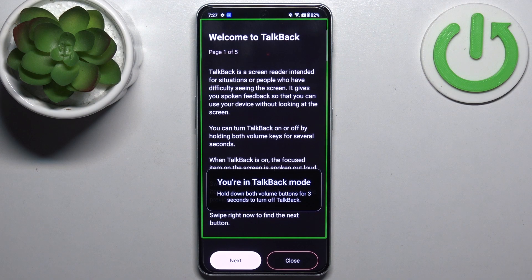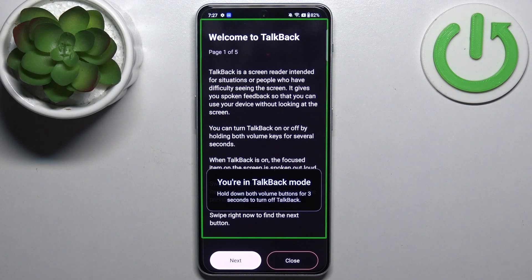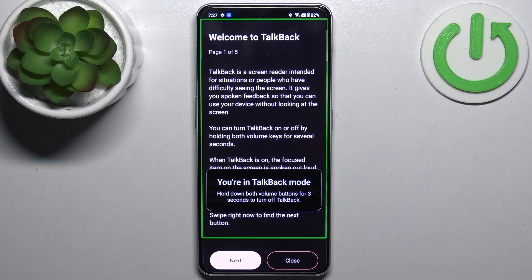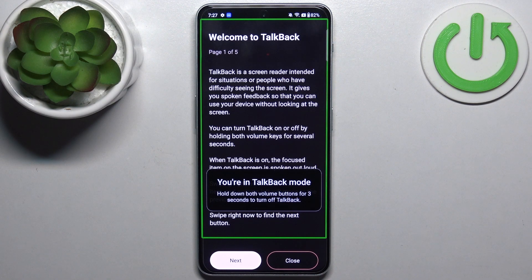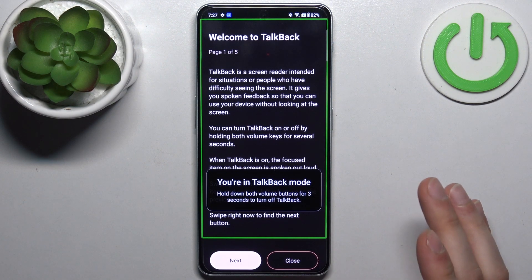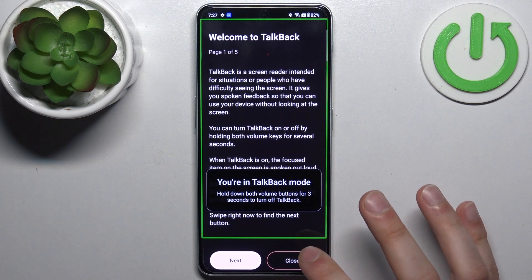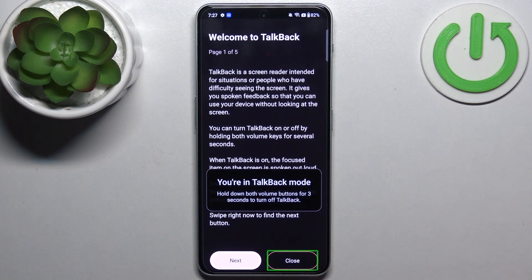As you could hear, TalkBack is made mostly for people with blindness or some other vision problems. It works by speaking out loud the items on the screen. For example, I tap Close and this action gets spoken out loud.